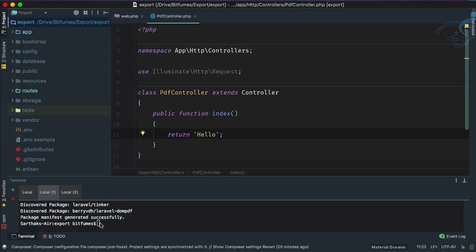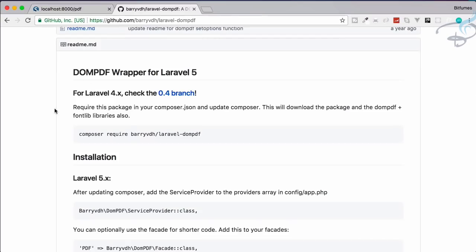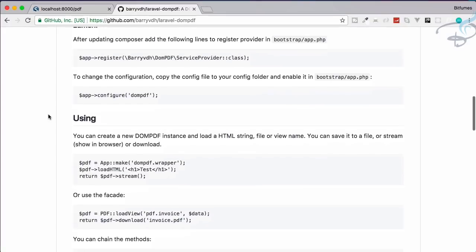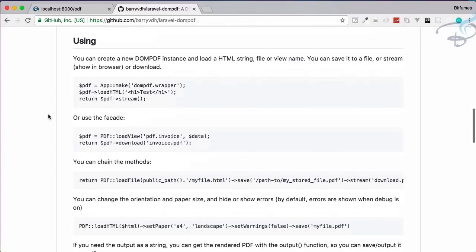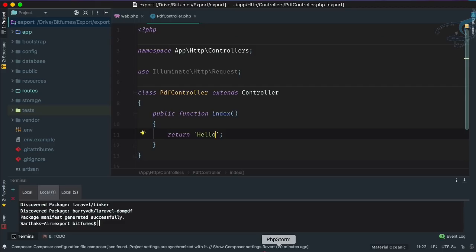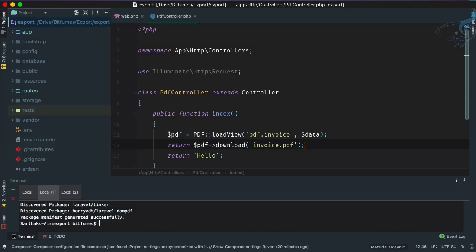Let's see the next step. Now again I will go to this GitHub repository and we are going to use this facade. Let's just copy this from here and now go to PHPStorm and paste it here.